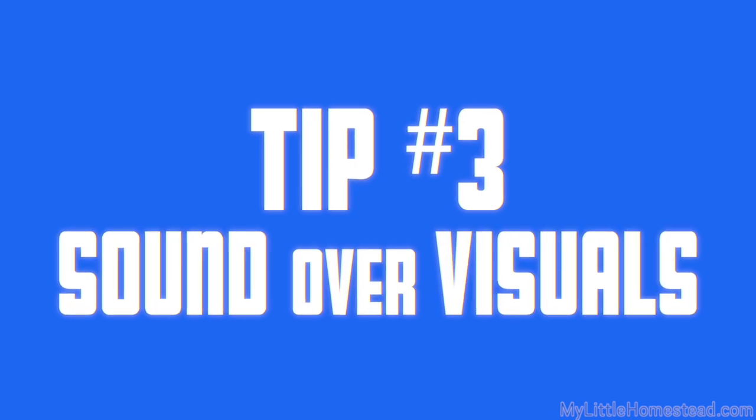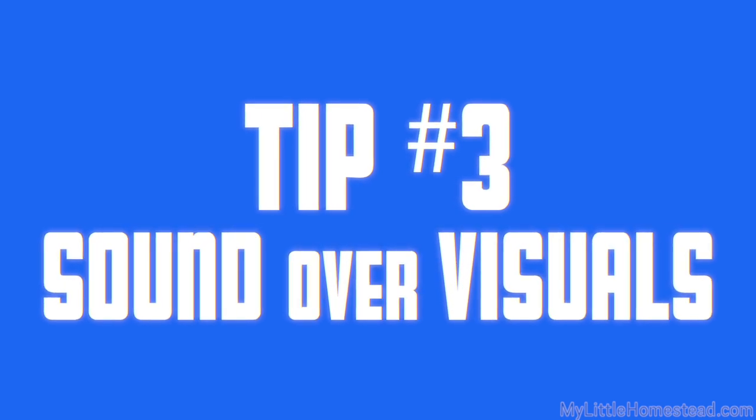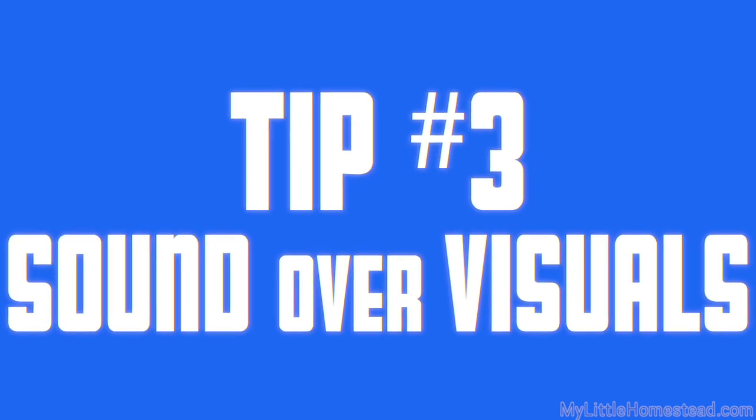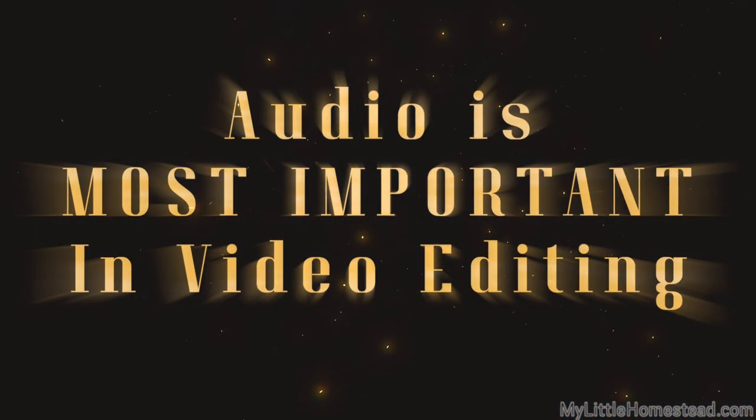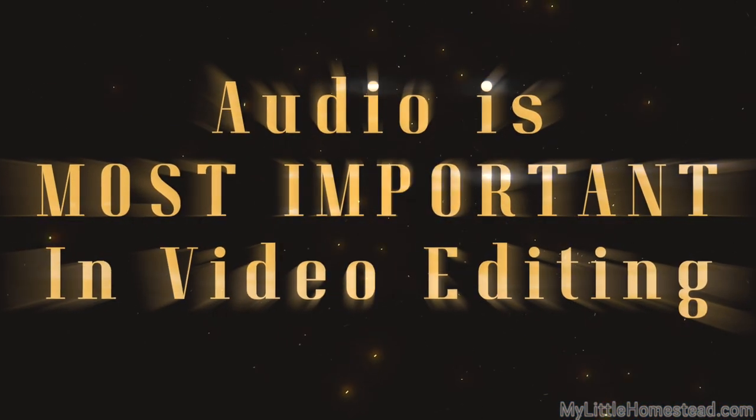Let's get started on tip number three: sound over visuals. In our opinion, audio is the most important element in video editing. If you can't hear it, nobody's gonna watch it, unless of course it's a visual-only video.